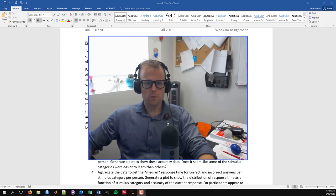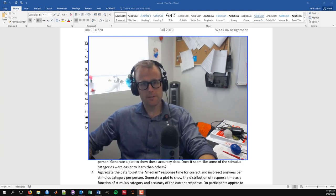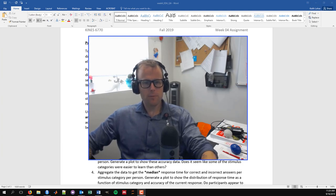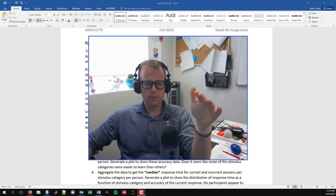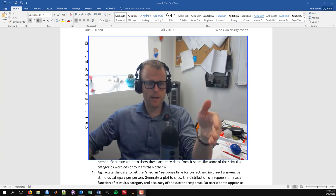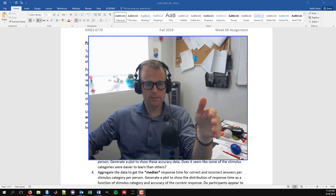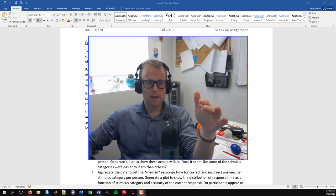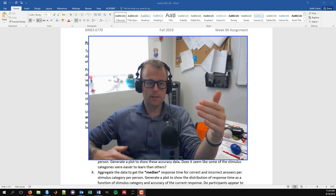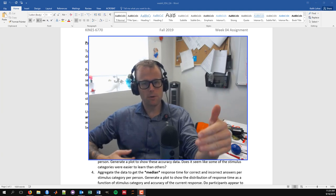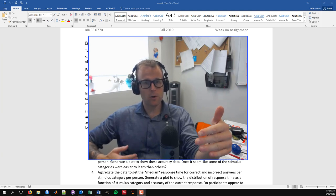Hi everyone! Welcome to this video where we're talking about lab assignment 04 for CNES 6770 Instrumentation and Measurement and Movement Science. I'm recording this video to walk you through the applied example in this lab assignment because I'll be out of town during the actual class, and I wanted to talk you through each of the different steps so you can see a worked example and arrive at the correct answer.